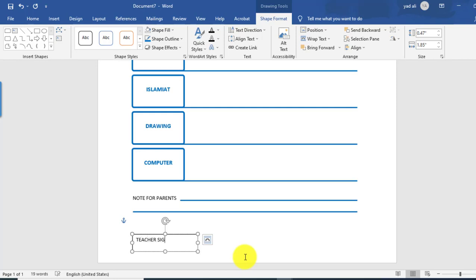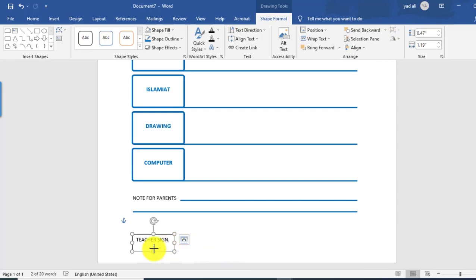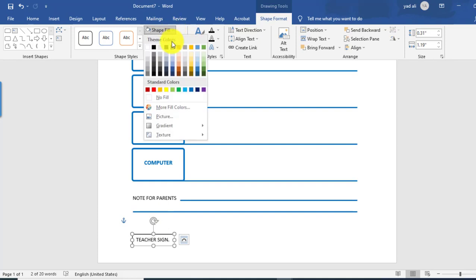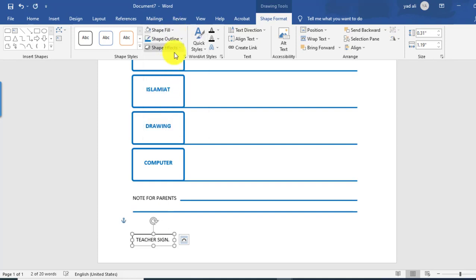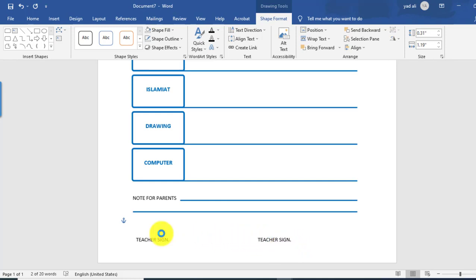Add a parent sign to the right side of the page. Resize the text box, set Shape Fill to No Fill and Shape Outline to No Outline. Copy it to the right side and rename it for the parent sign.